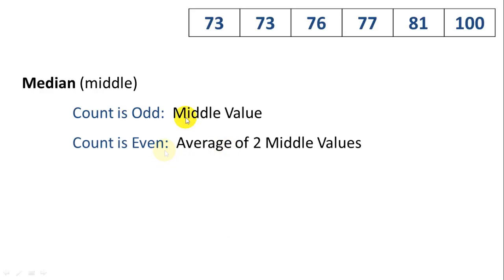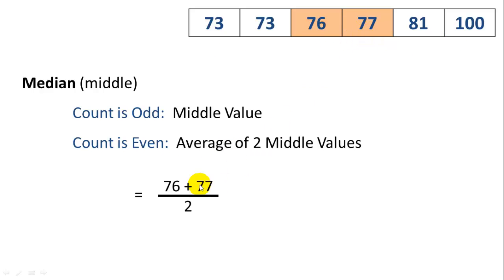But in this case, we have an even count. We have six numbers. So we take the average of the middle two. So 76 plus 77 divided by 2 gives us the average of the middle two numbers, which is 76.5. That's our median.